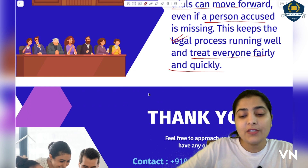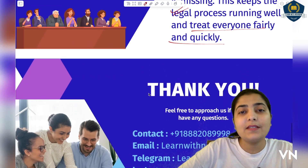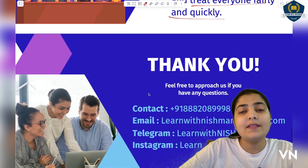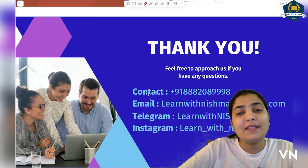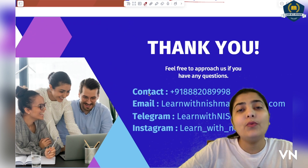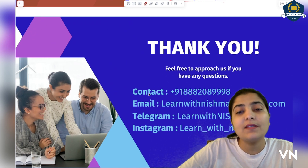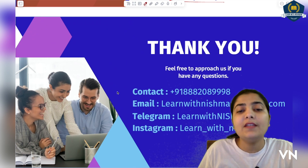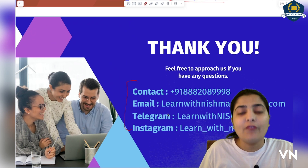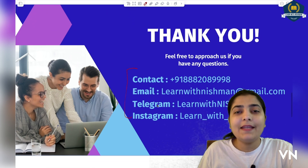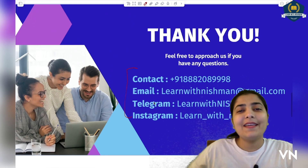I hope dear students, you understood this topic very well. This is the new change brought in Bharatiya Sakshaya Adhiniam from the Indian Evidence Act. So maintain your continuity with me — you are free to approach us if you have any questions, any doubt, any queries. Follow us on Telegram and Instagram for more updated videos. Till then, have a nice day. Thank you.